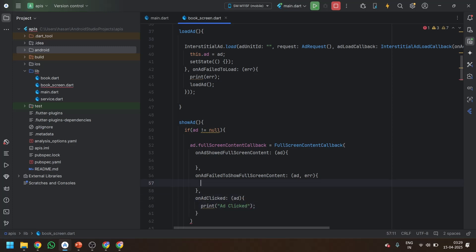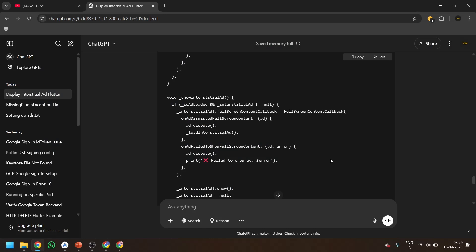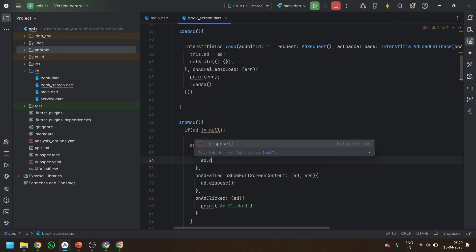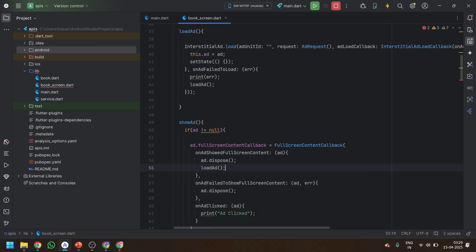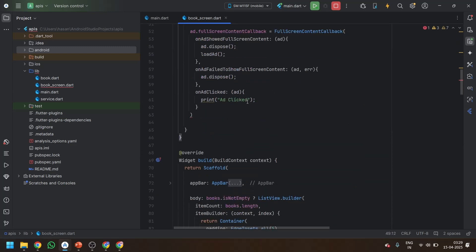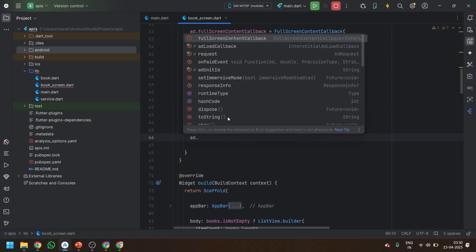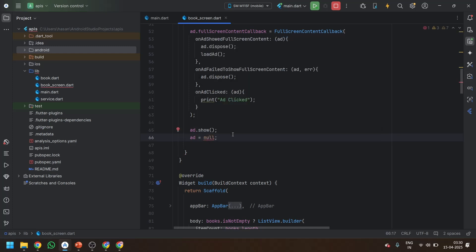If the ad fails to show the full screen content, you can use the ad.dispose method. And in the onAdShowedFullScreenContent callback, you can write ad.dispose again — remove the current ad and load another ad. After this, end with a semicolon, write ad.show, and set ad equals to null so that it can fetch another ad.